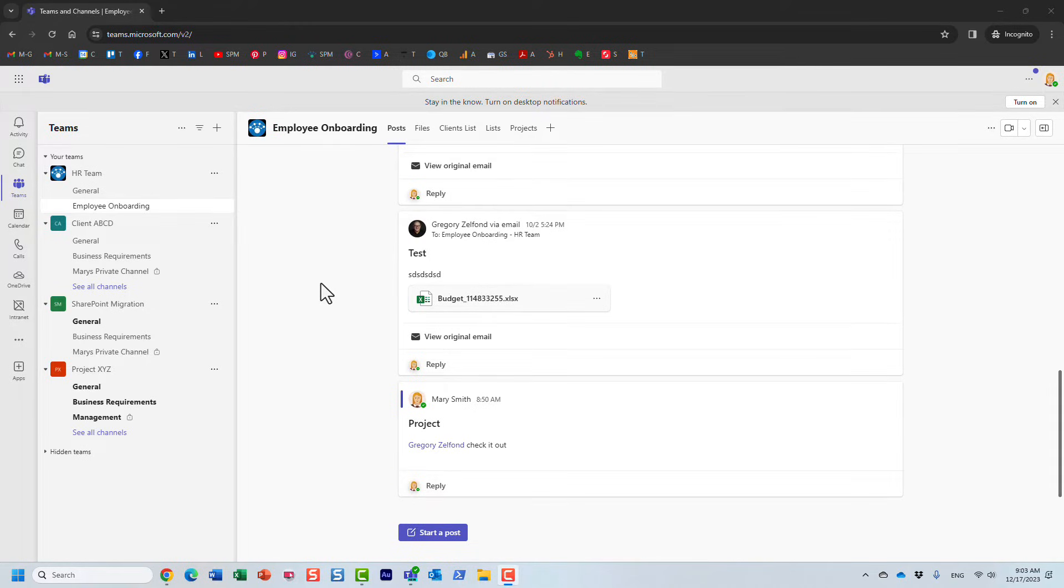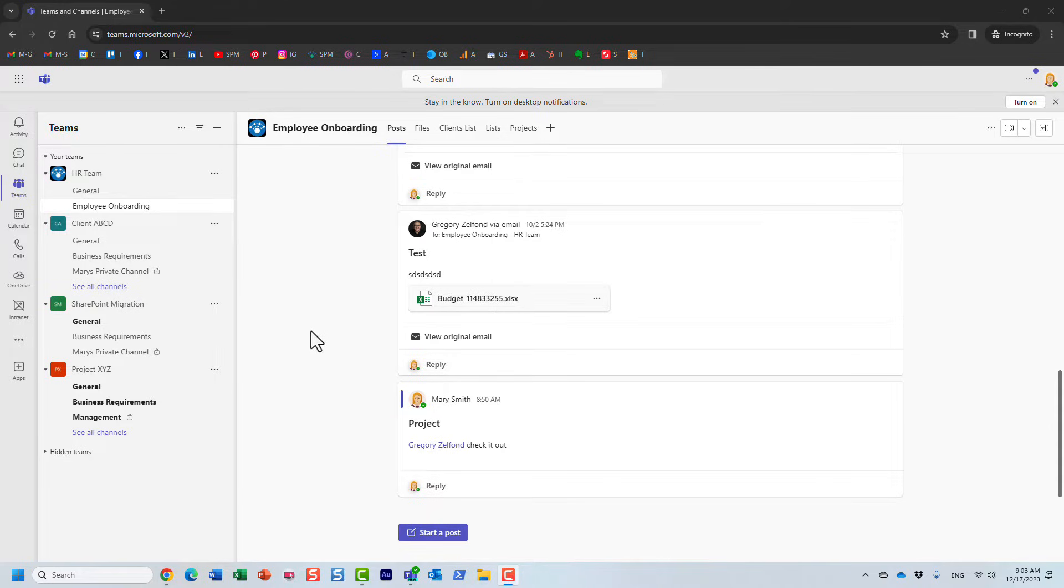Hello, this is Greg from SharePoint Maven, and in today's video I would like to show you how you can set up an out-of-office note in Microsoft Teams.